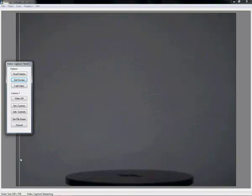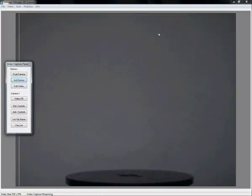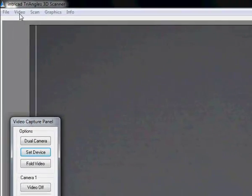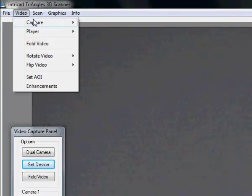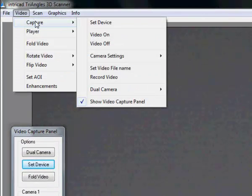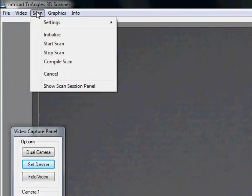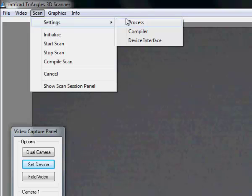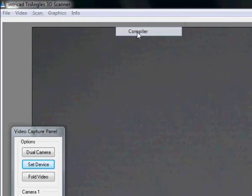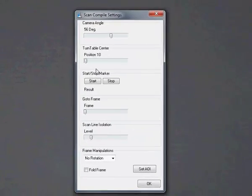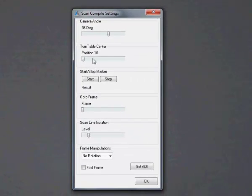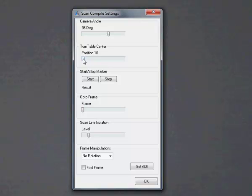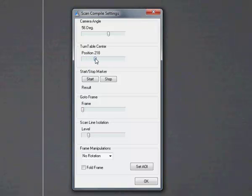Next thing we have to do is make sure that the center of the camera is in the center of the turntable. To do this we can use the white line that is on the screen which is part of the compiler, called the turntable center. We have to position this at the center of our frame.